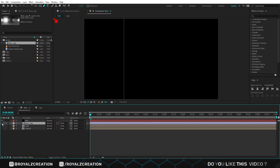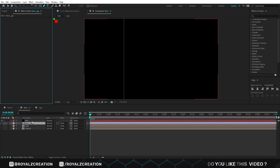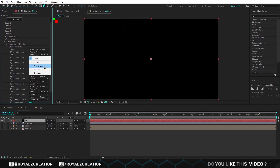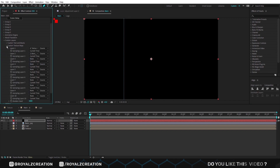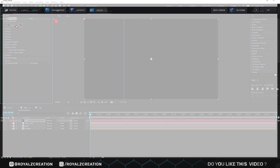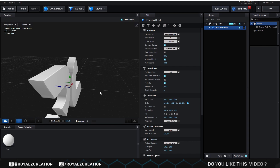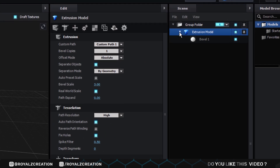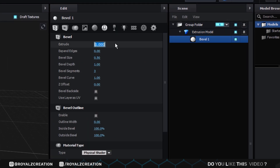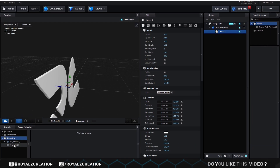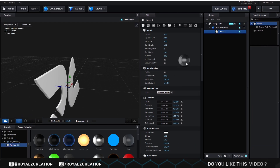You can download all the assets from the link below. Now in the custom texture, add this. After adding all the assets, click on scene setup. Now we click on extrude to add the logo. Go to scene menu and select the bevel. We change its extrude amount to 0.10, expand edges to 0.50. After that, go to presets menu, then drag and drop the chrome material on it.